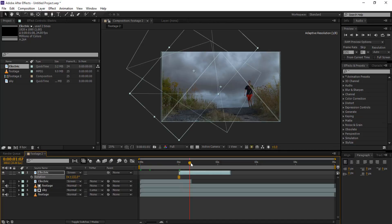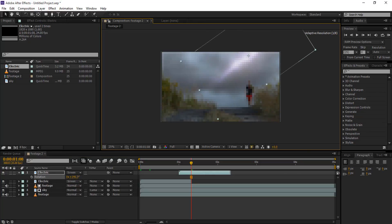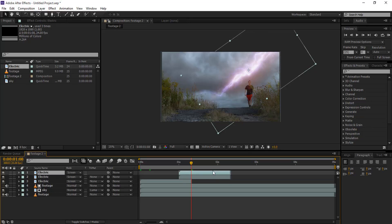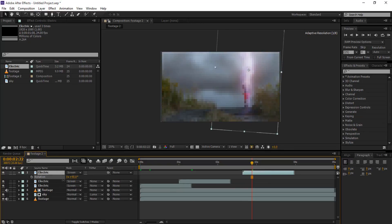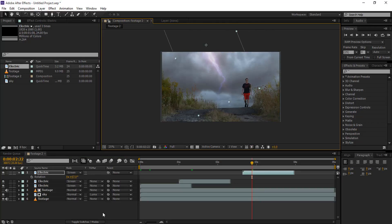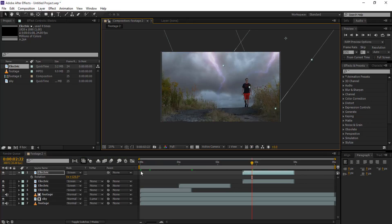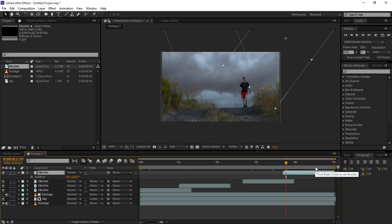I'm gonna skip this process to the opposite side — reposition it and rotate it a little bit more and position it down. Now duplicate this layer and adjust. Now we're gonna render this — render preview.